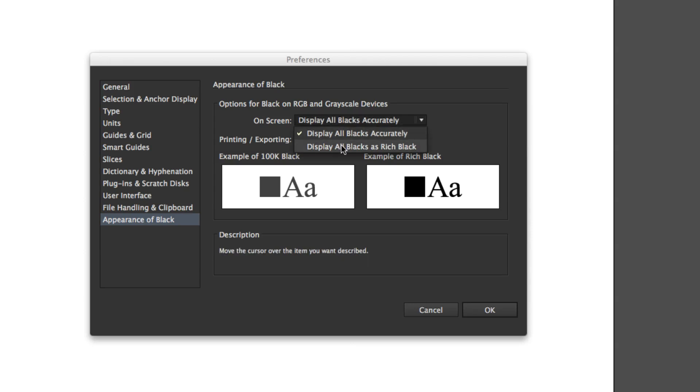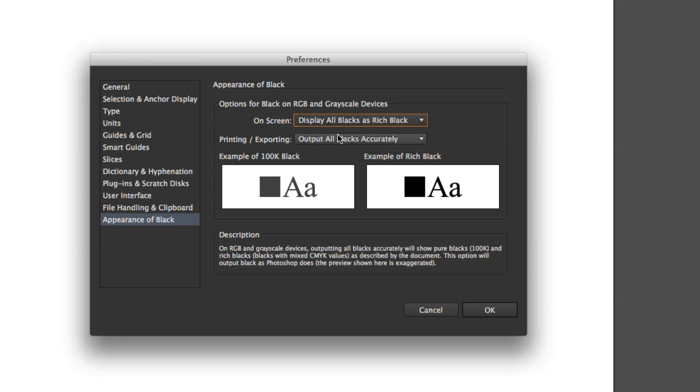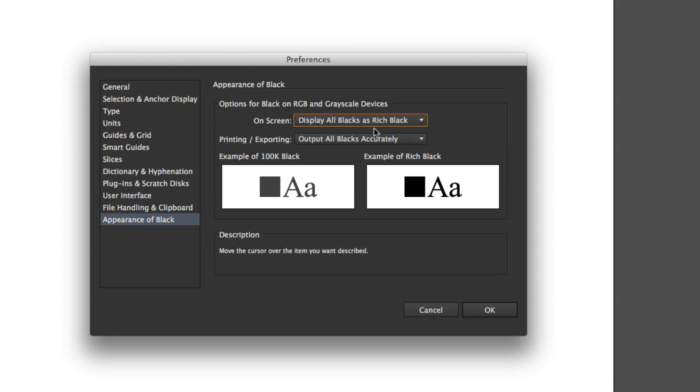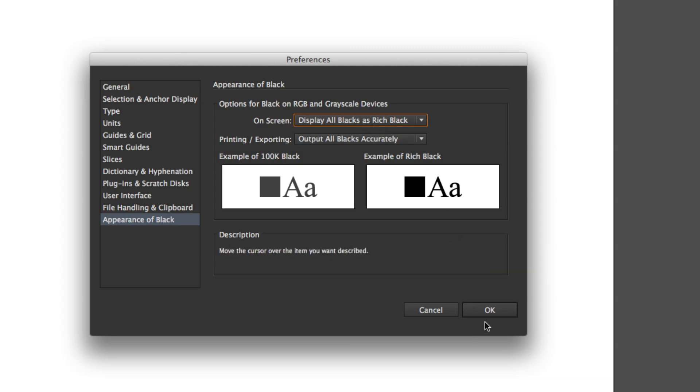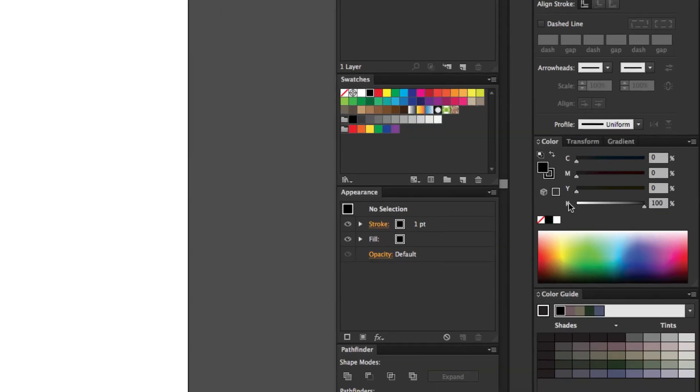Yours will be displayed as display all as black, all blacks as rich black. Now there's a difference between rich black and black. Black is a very dark grey and key, which is black in the CMYK value, is what is up on the swatches and that's the only one there.